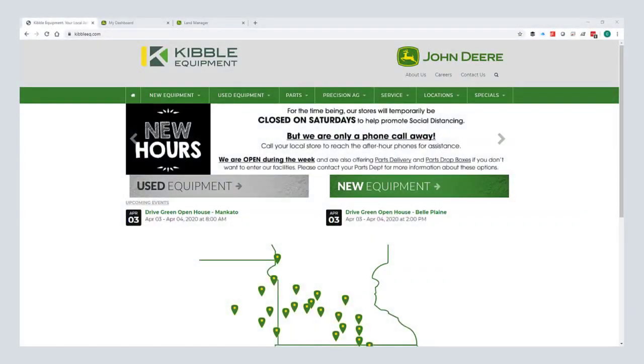Hello, this is Chris with Kibble Equipment. It is March of 2020. I'm just going to spend some time in this video going over the steps in Operation Center to create a setup file for your Precision AG display. Before I get into it, I just want to call out that we are open. We're here to help this spring. If you want some current updates on services that we're offering to get through this time, you can go visit our website kibbleeq.com or follow us on social media.